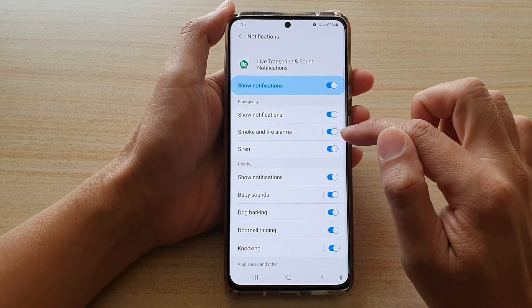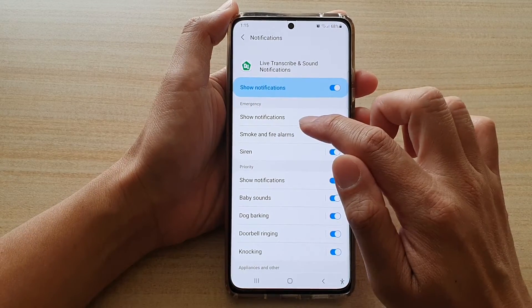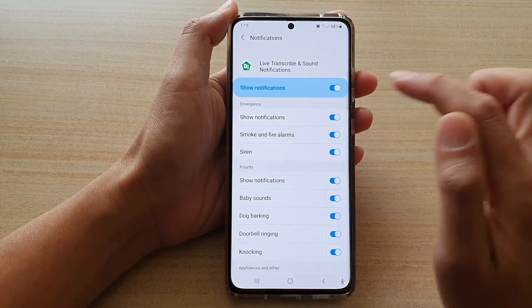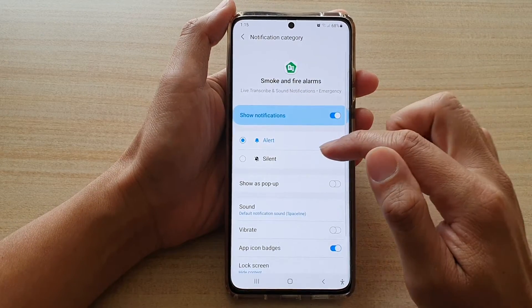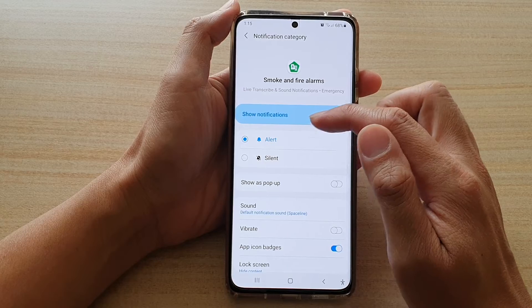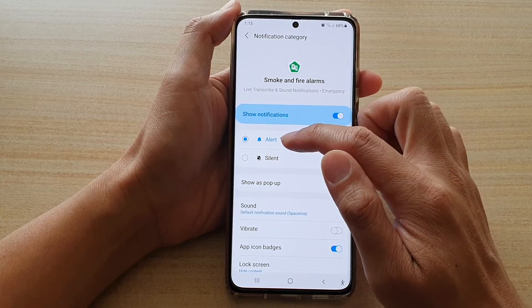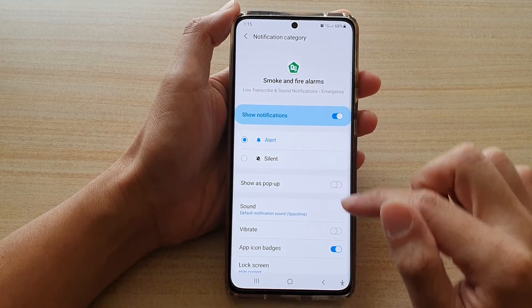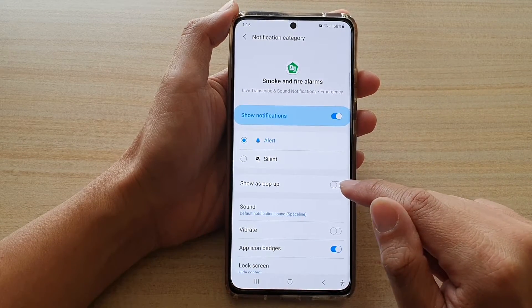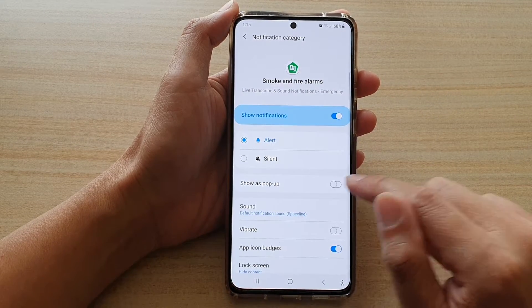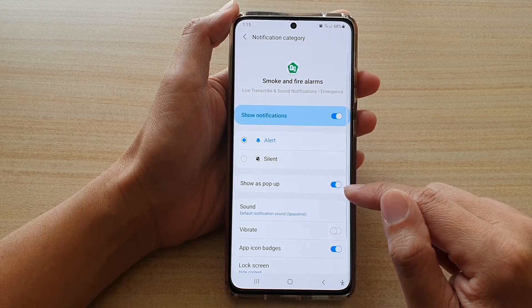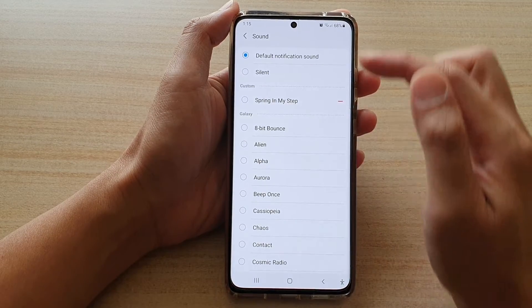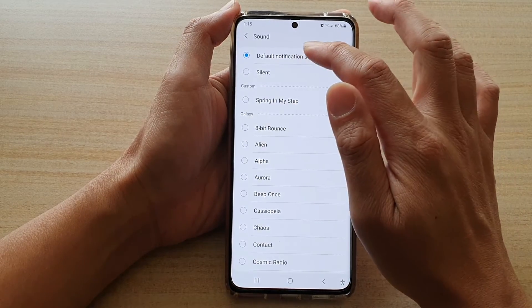Tap the switch to turn it on. You can also tap on the left hand side panel, and here you can choose to show alert or silent. You can also choose to show as pop-up, and you can choose what sound it will play.